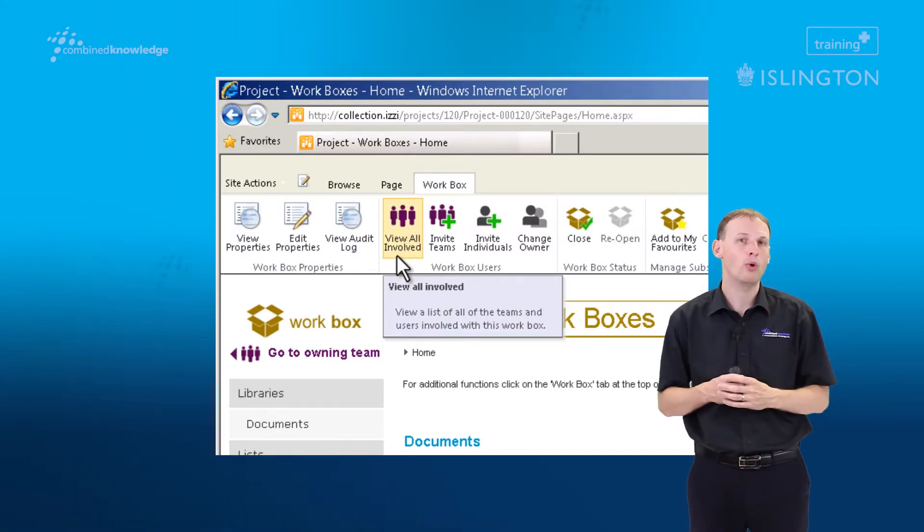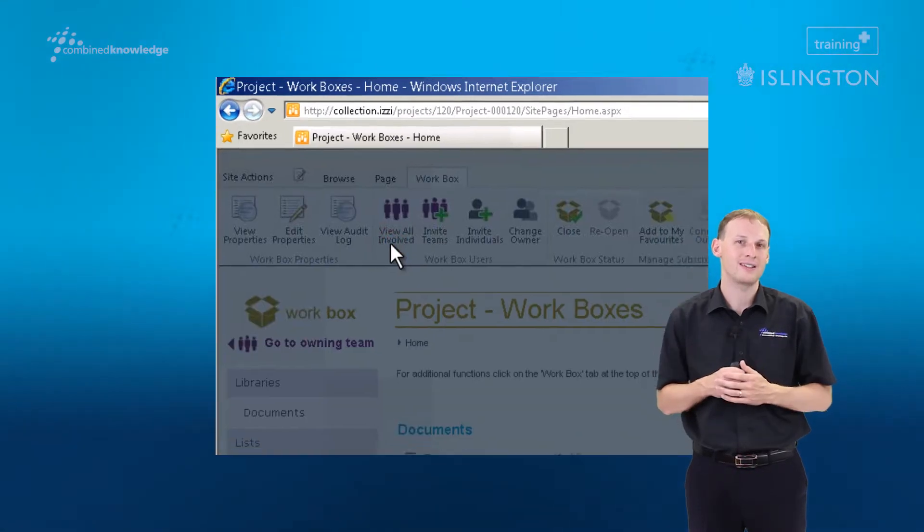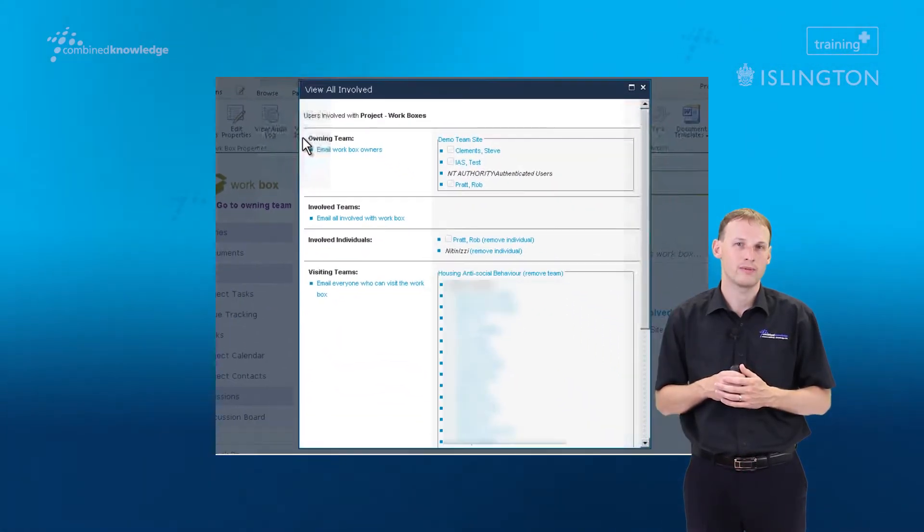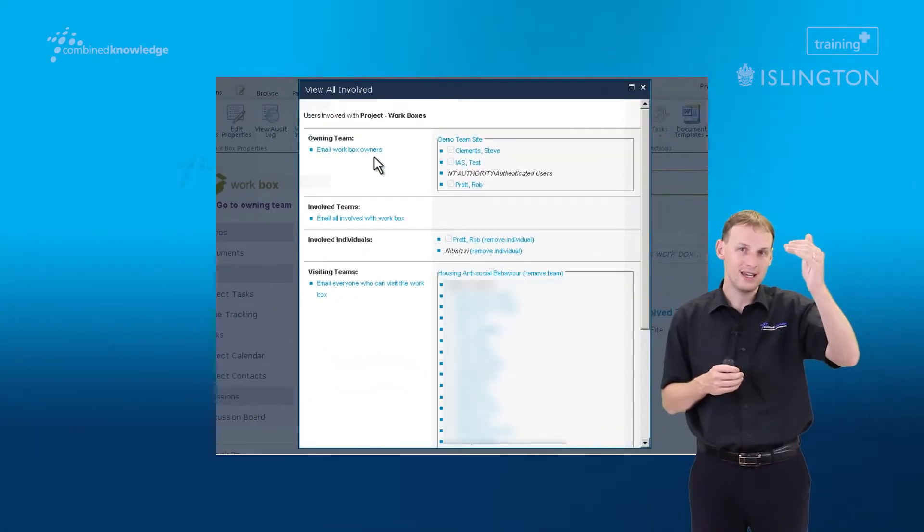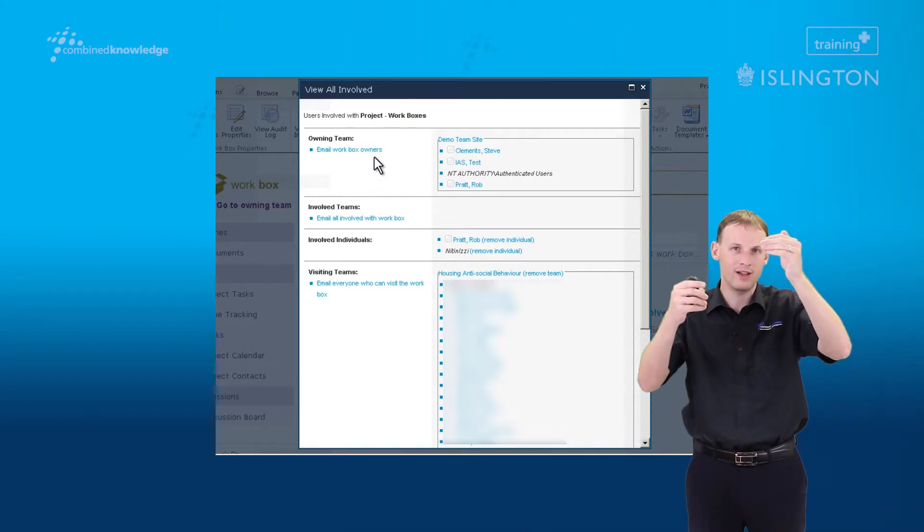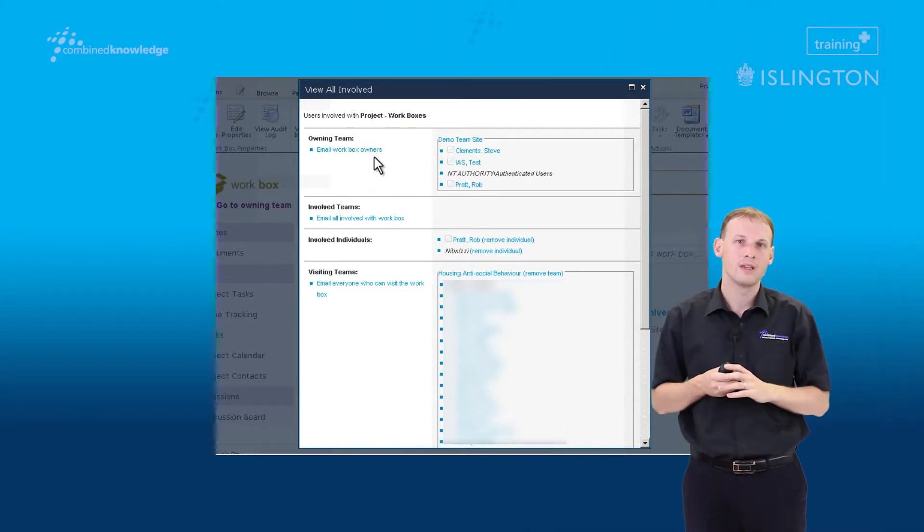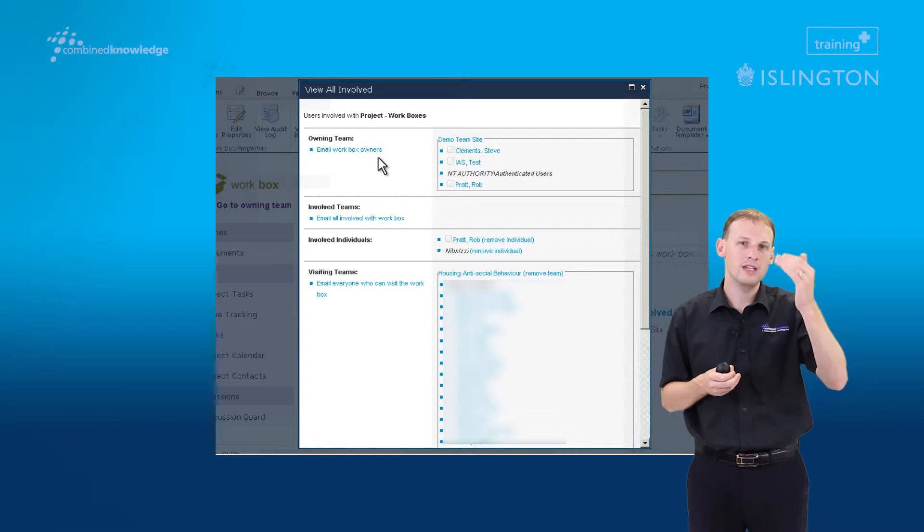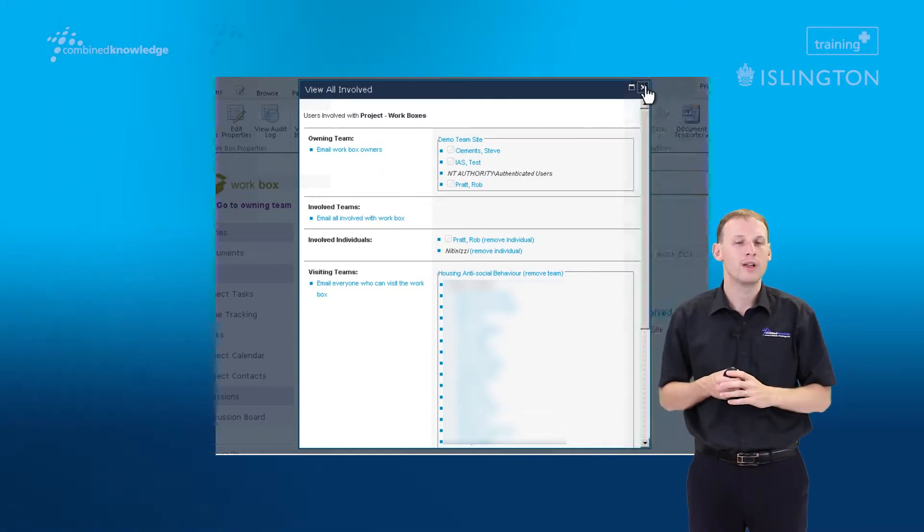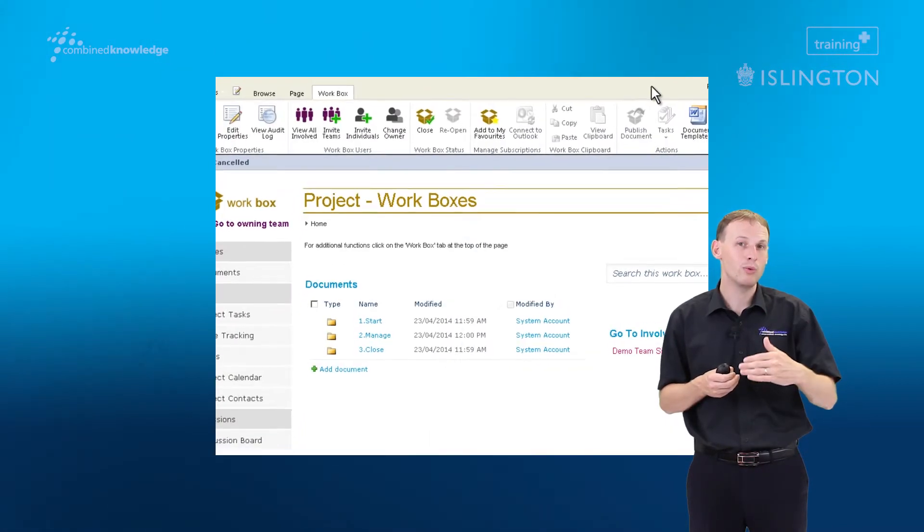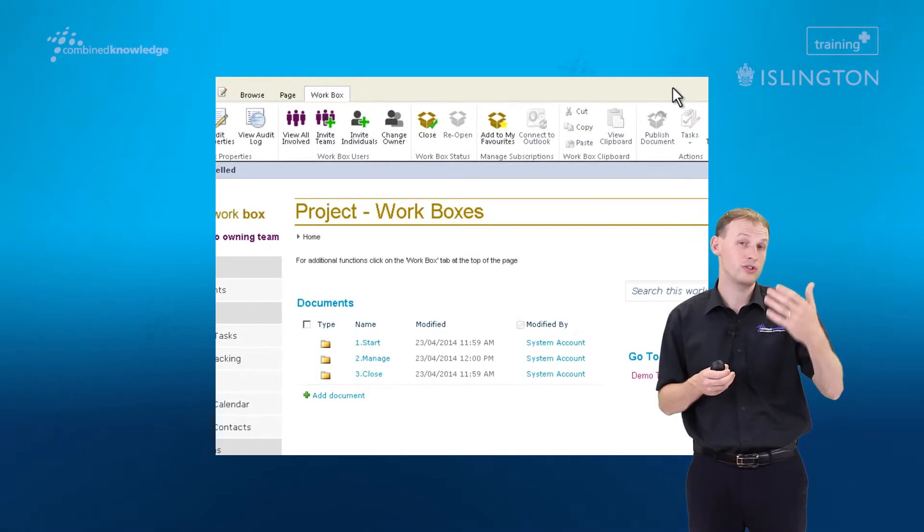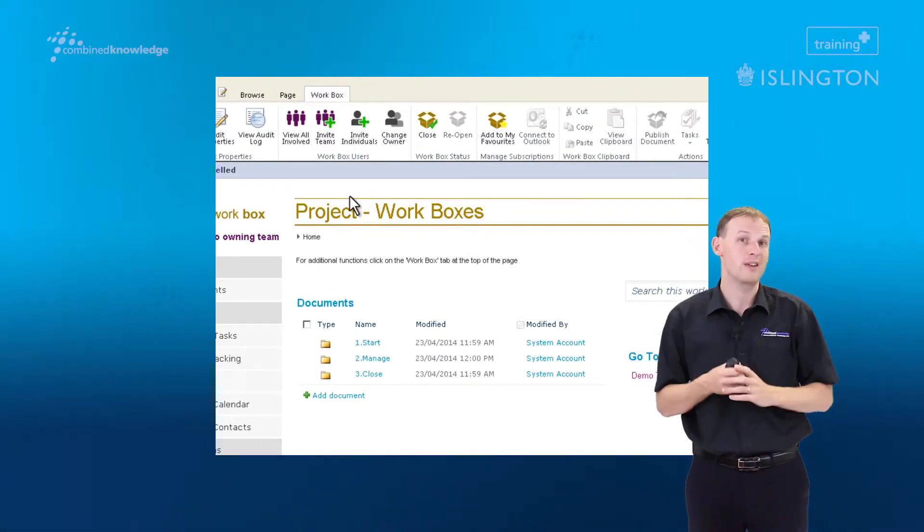So this is my report that I mentioned before. This tells me who has access to this workbox. It tells me the owning team, so who currently owns the workbox and the members of that team. It also tells me individuals and groups of people that have been either invited to view the workbox or to change content within it.